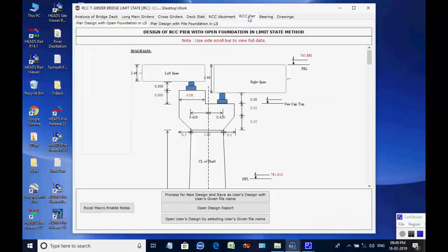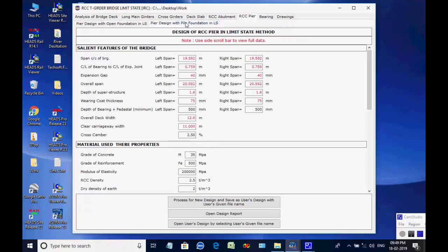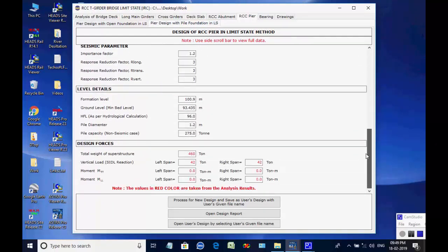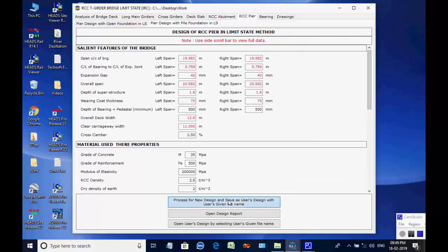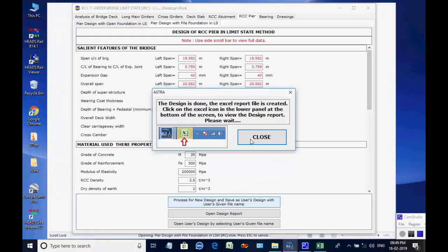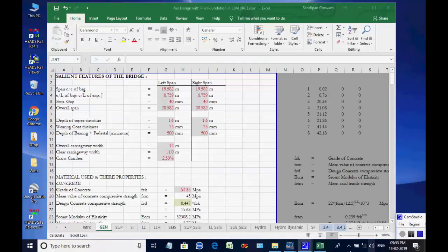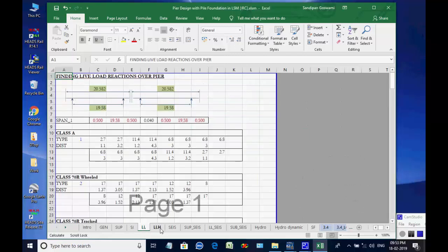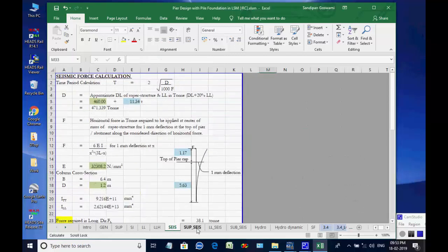Next, the page for RCC pier is opened. The two available options are for pier with open foundation and pier with pile foundation; we select the option pier with pile foundation. Click on button Process for New Design. The Excel worksheet opens with various tab pages at the bottom for various design aspects, which may be checked and finally closed by the user.